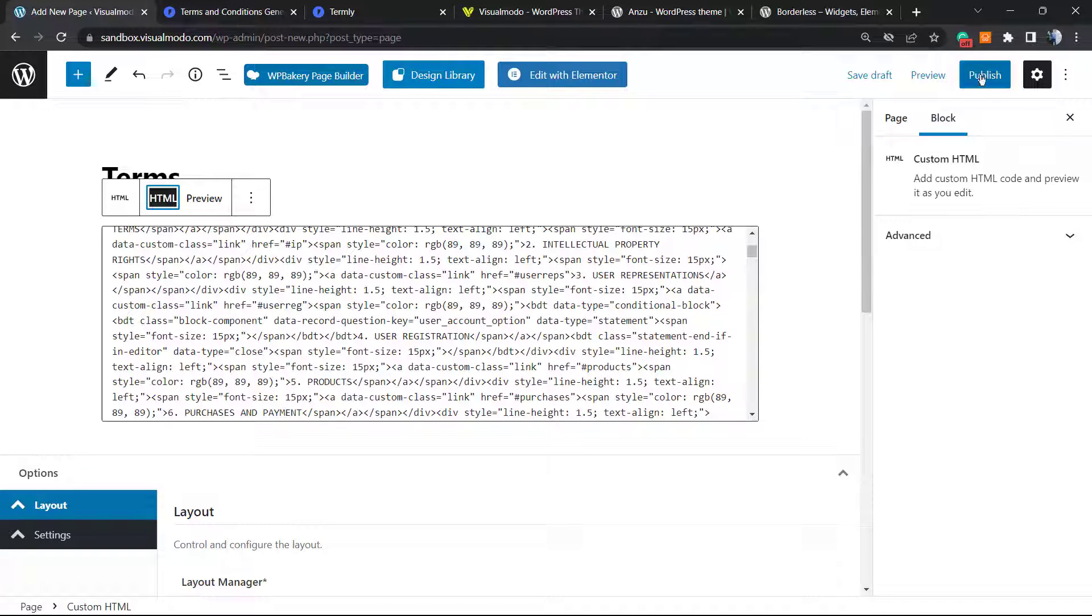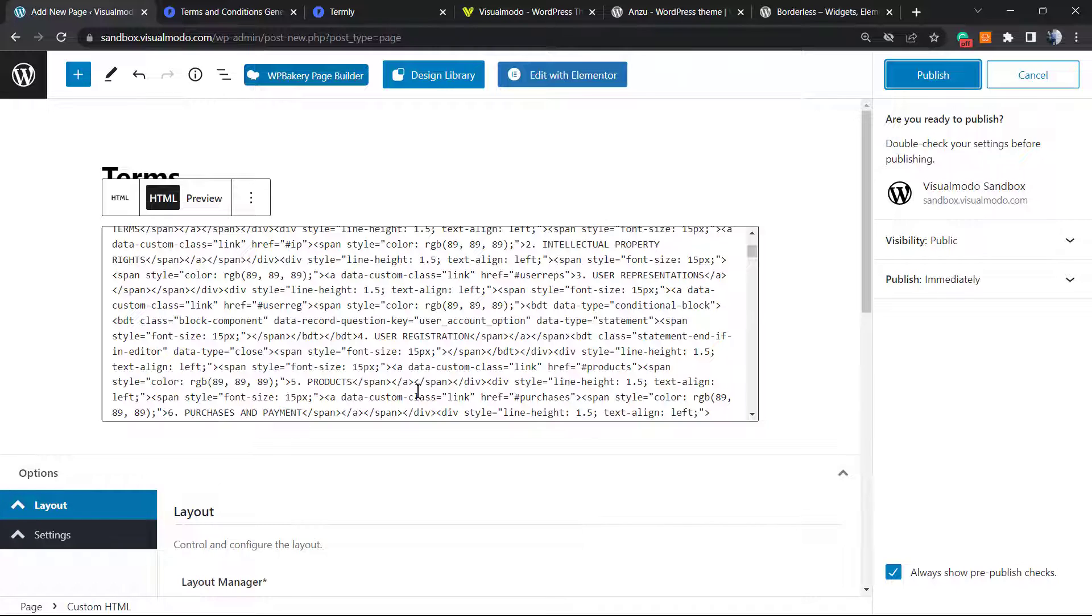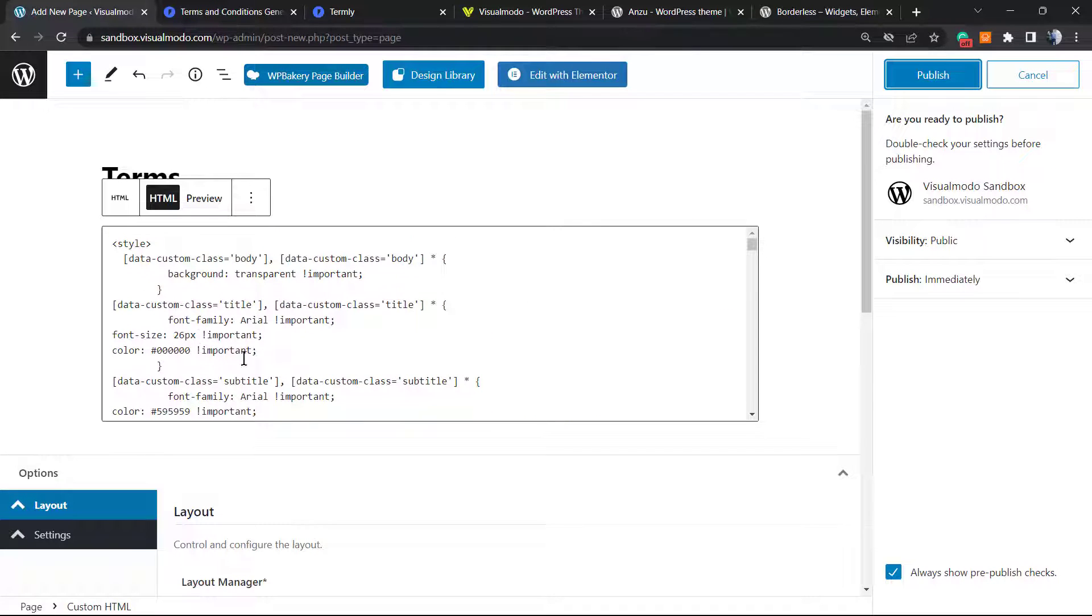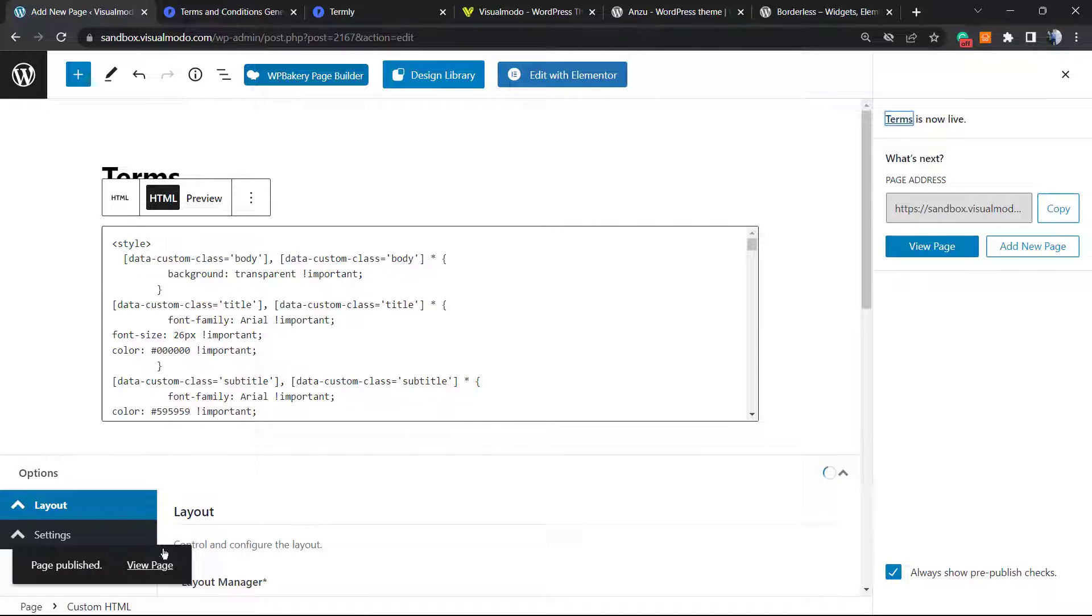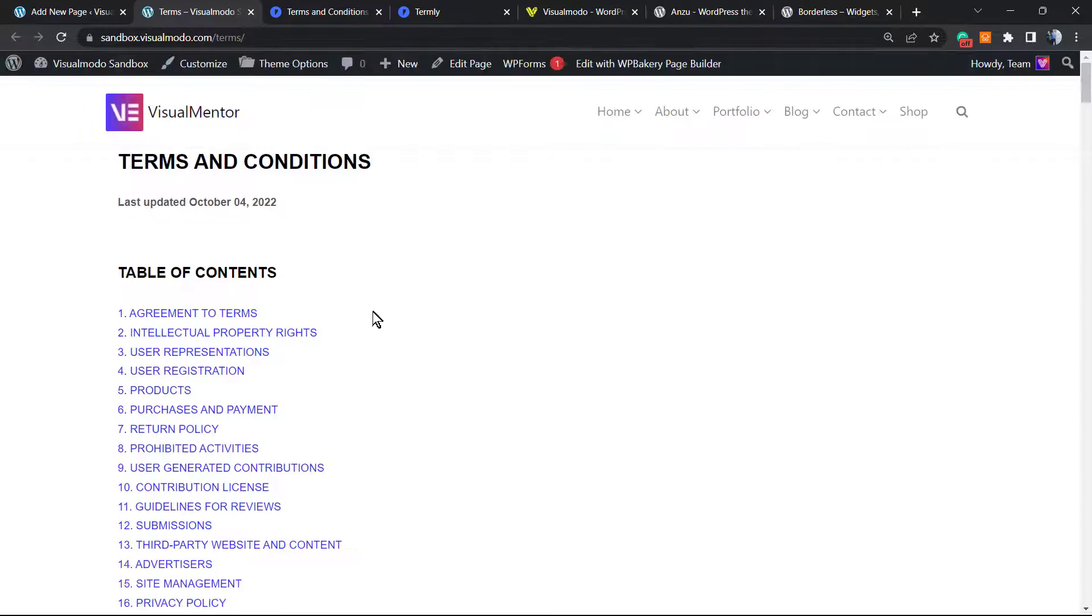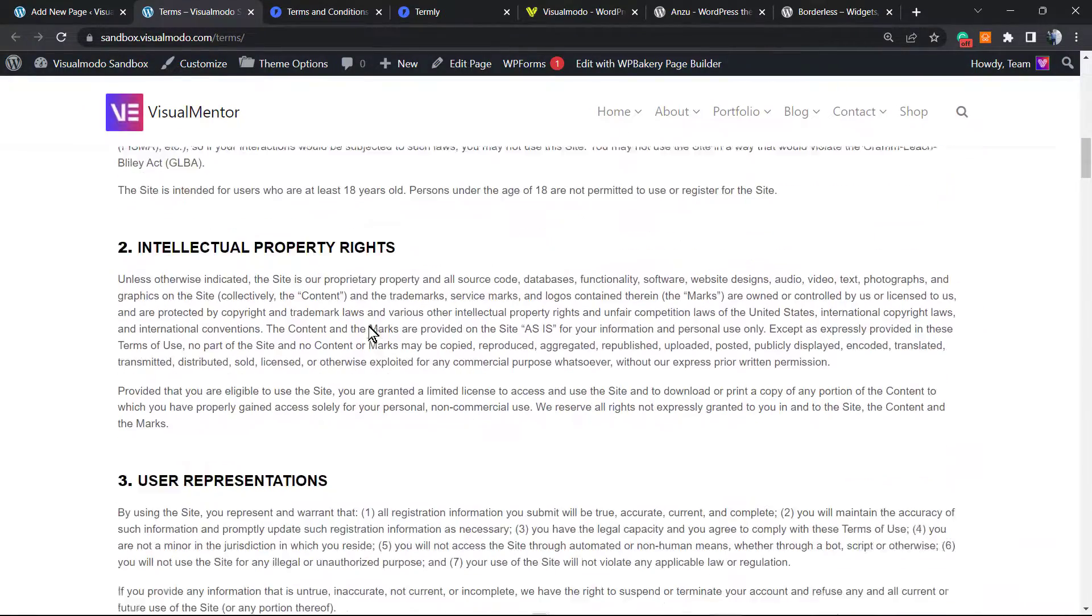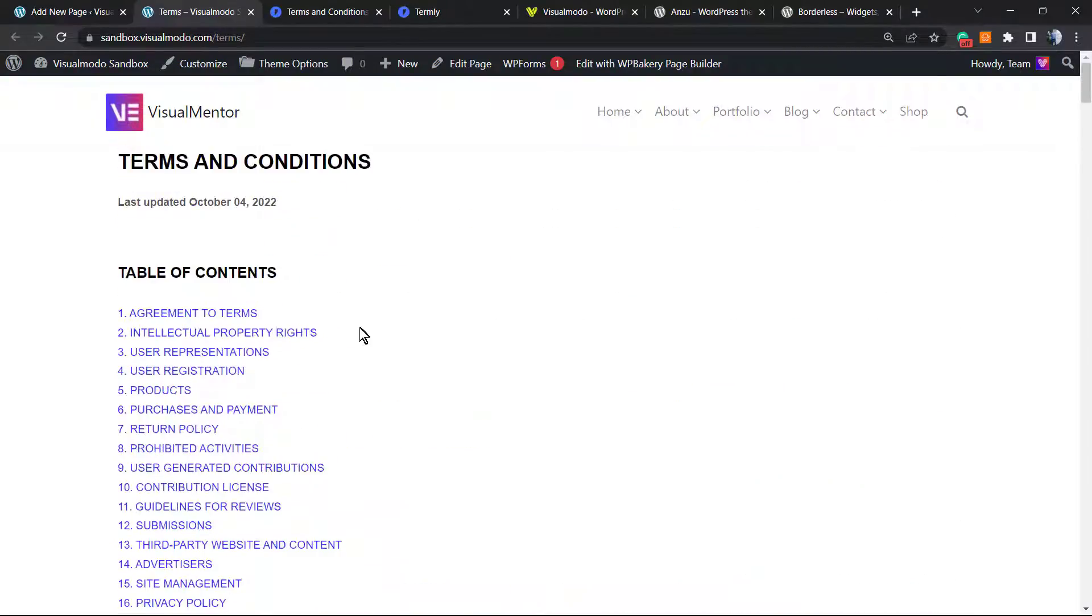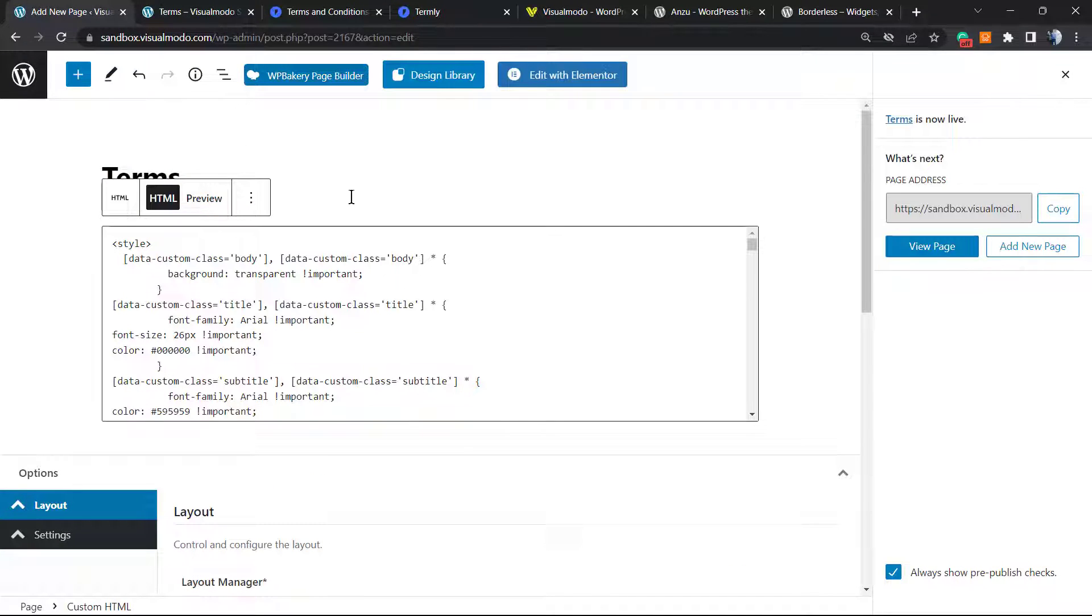Simple and easy. Now let's publish the page. Page published. Let's view it, and here is my Terms and Conditions page.